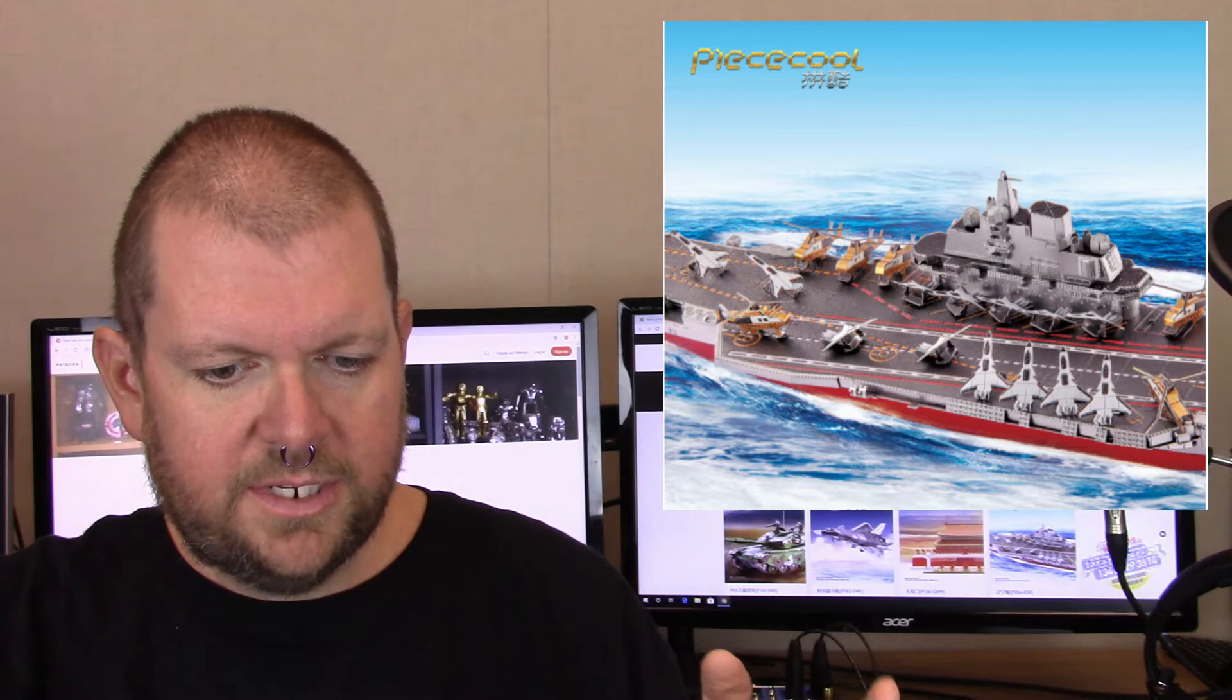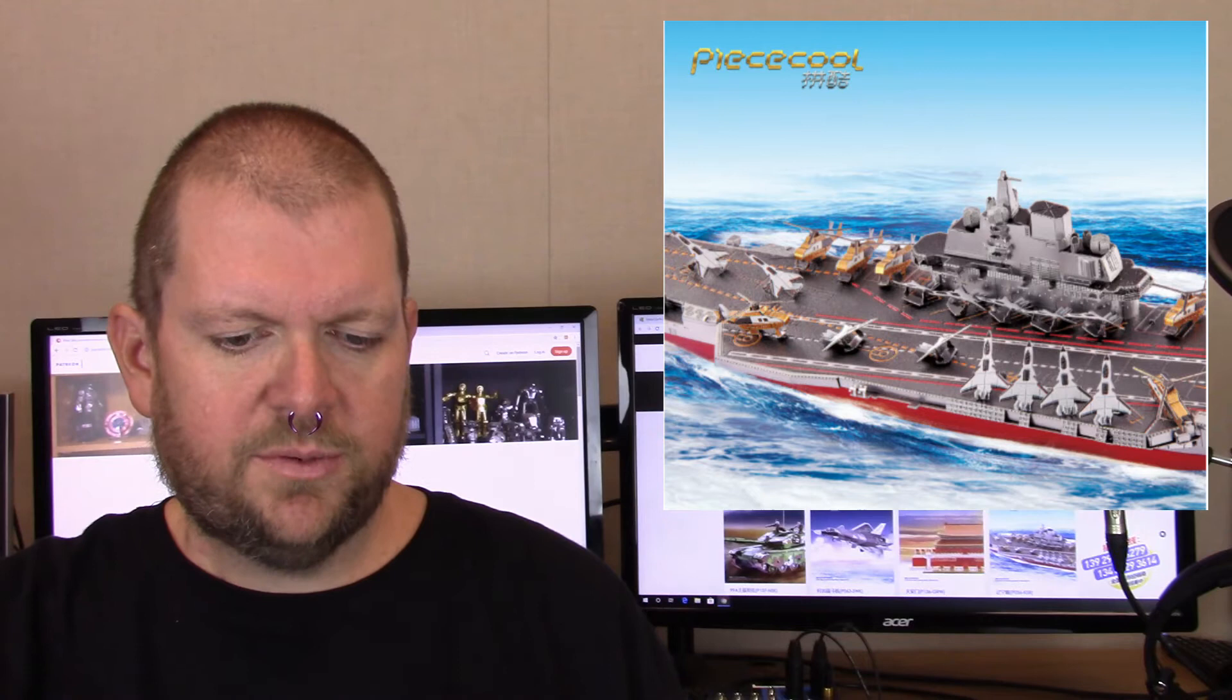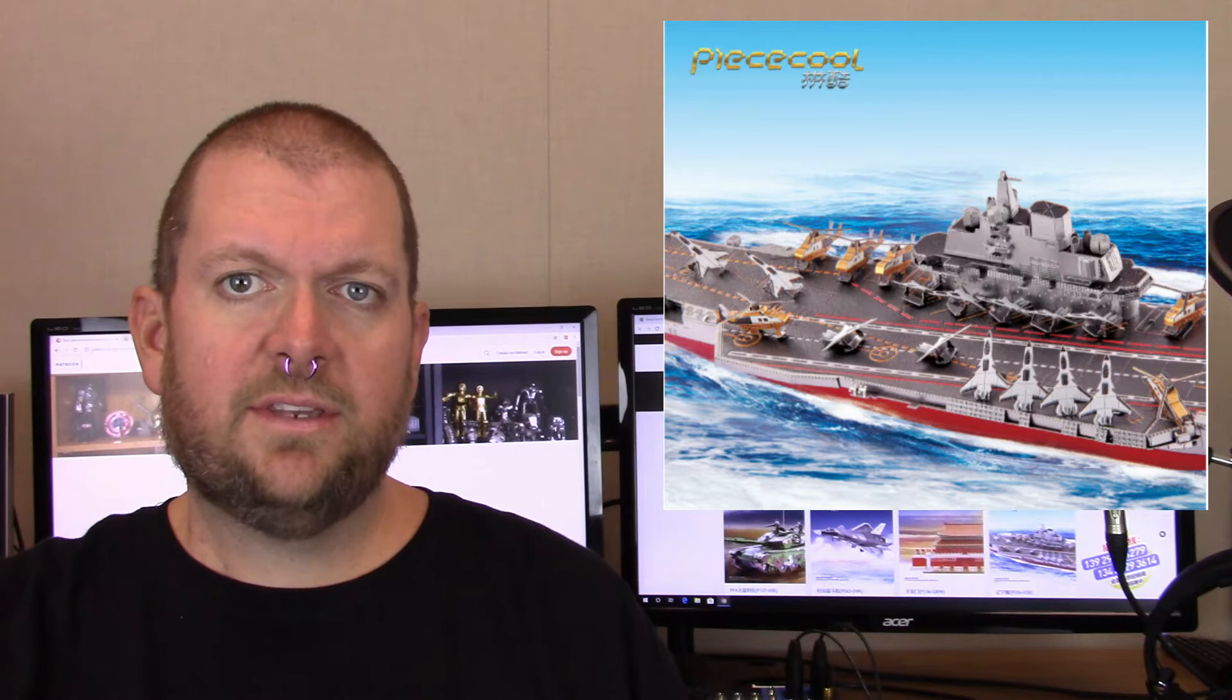Last but not least we have the Plan Liaoning CV16 aircraft carrier. If you've been watching this channel for a while, you know I'm terrible at pronunciations. I apologize if I've got it wrong. This one has two sheets at 11 by 21 centimeters, 142 pieces. This is 430 stainless steel. Completed model is 20 by 5 by 5 centimeters. This one has five out of seven stars, so a little bit more difficult.